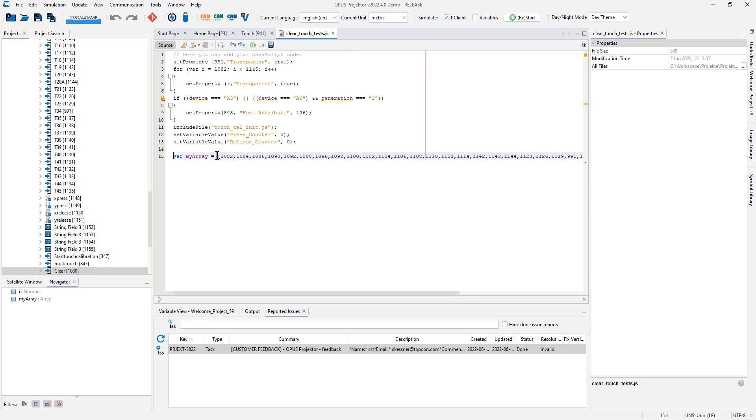Of course I can change that and here I have all the IDs from the objects that I selected, in this case the IDs of all the buttons on this page. None missing, none with a typo, nothing wrong, no doubles. Just a very little thing but probably very helpful for some of you.